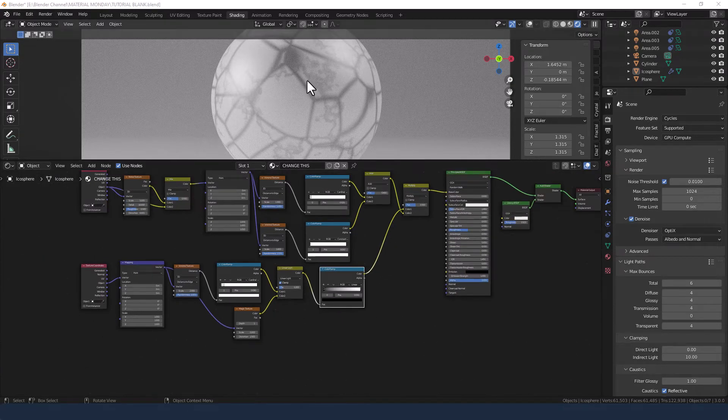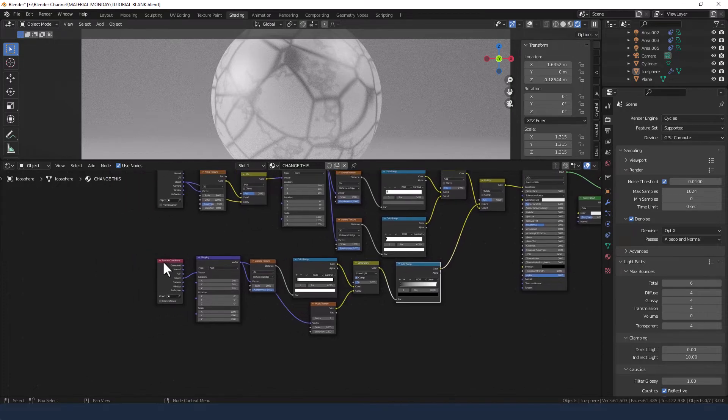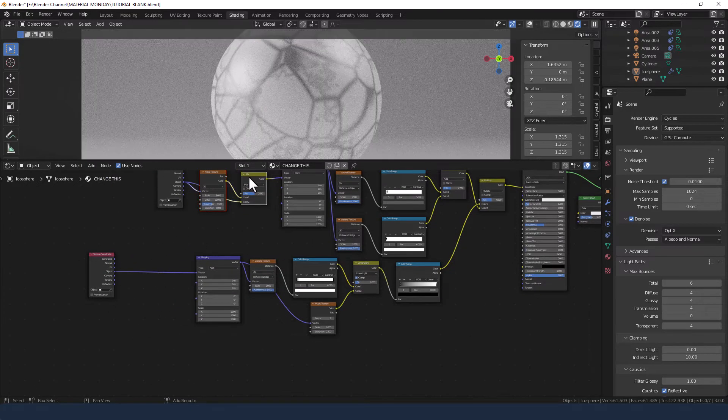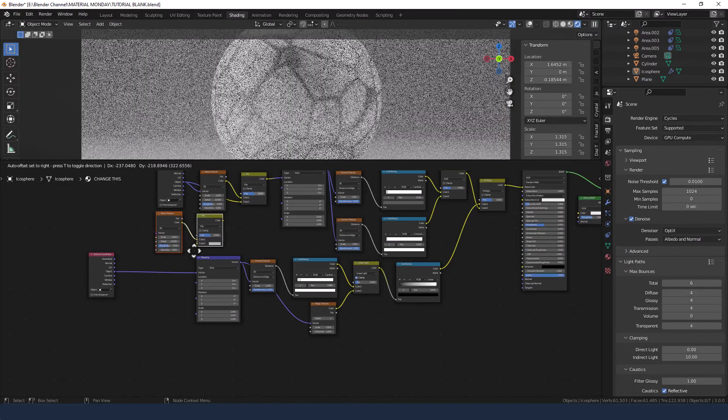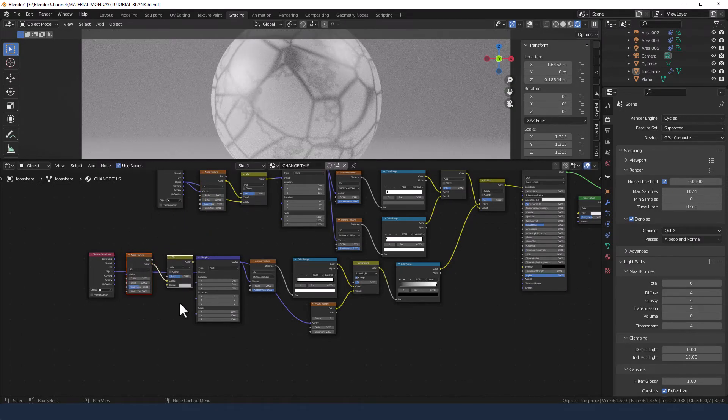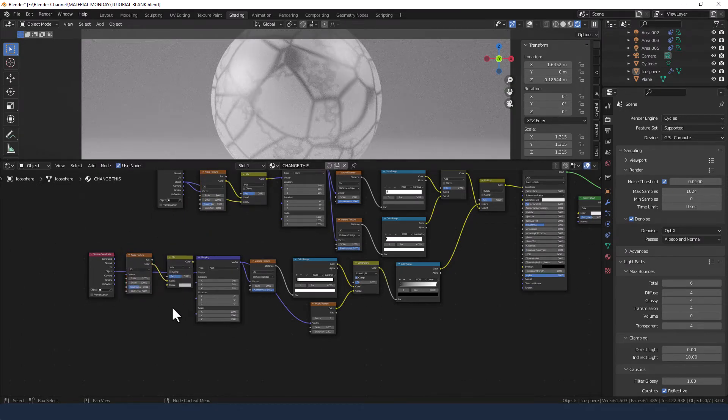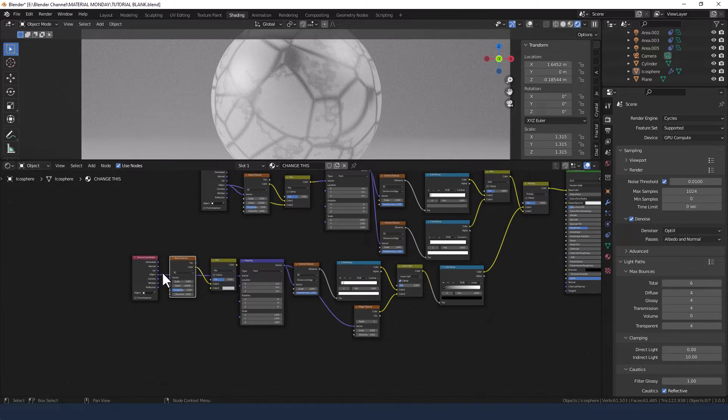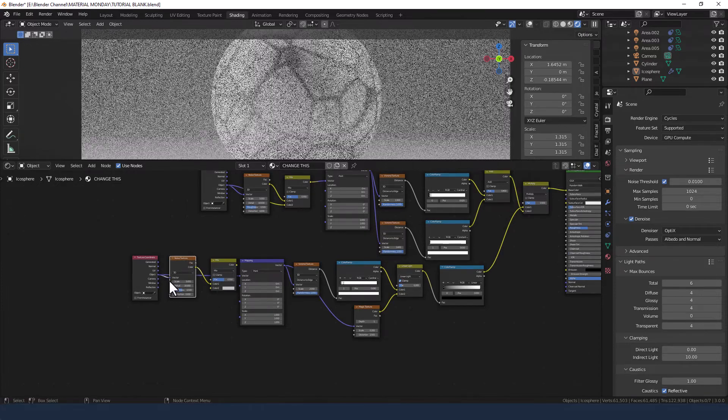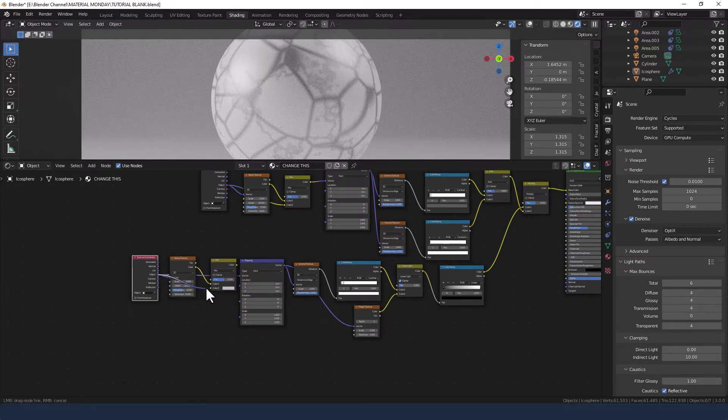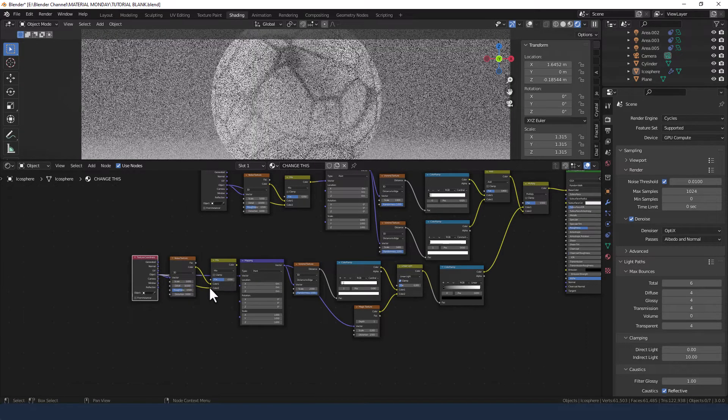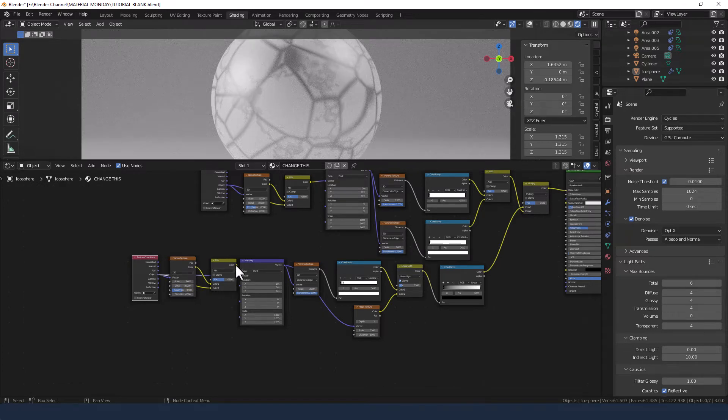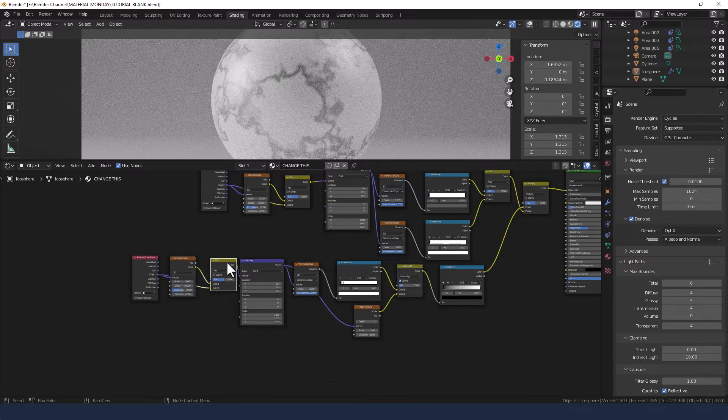Now to get those cracked lines into the sort of wavy things, we're going to do our trick that we did before with the noise texture and the mix. So I can select those, duplicate them and drop them in here. Take the object into the vector, and the object into color 2. Then the color into the vector.